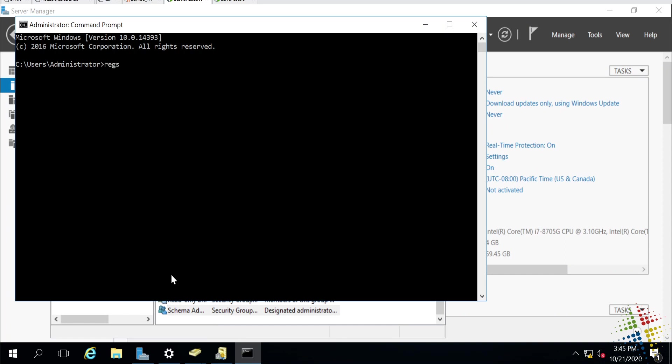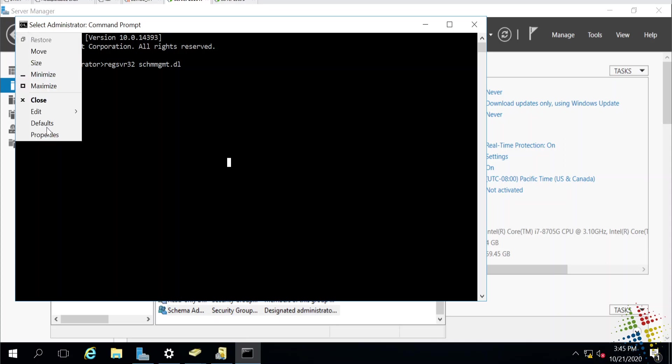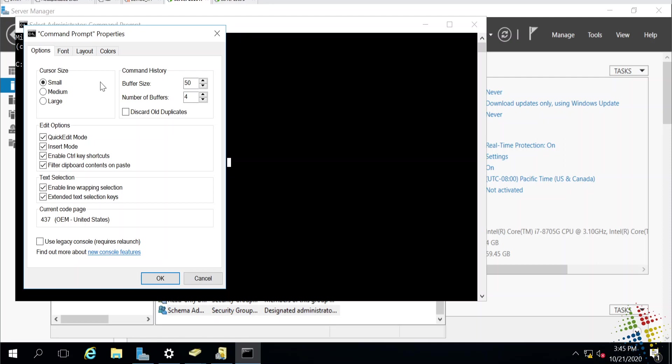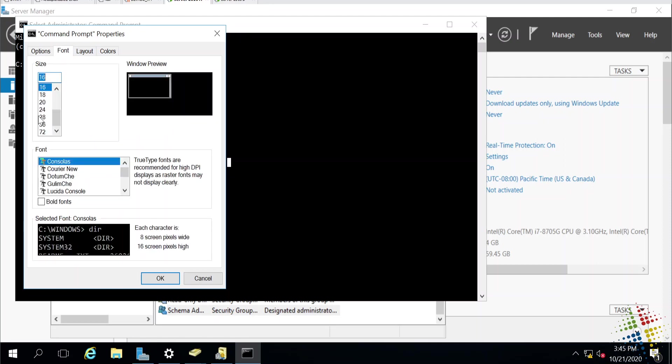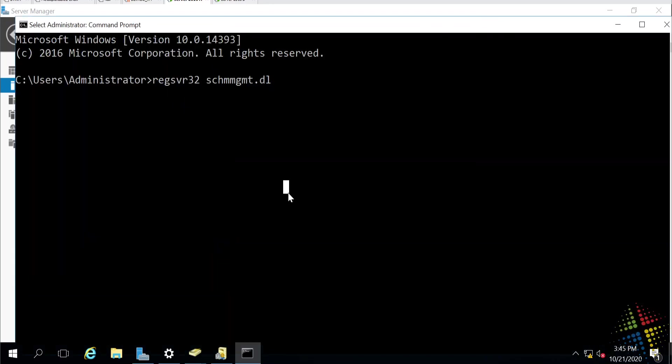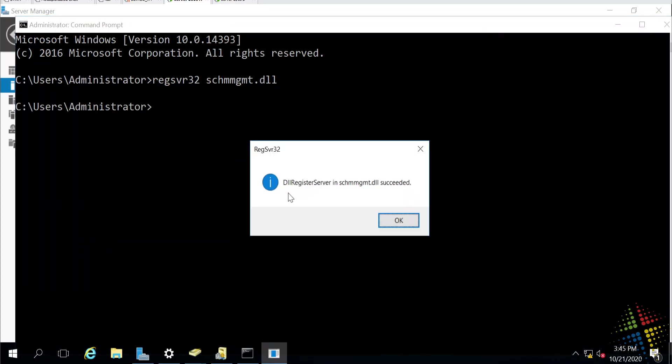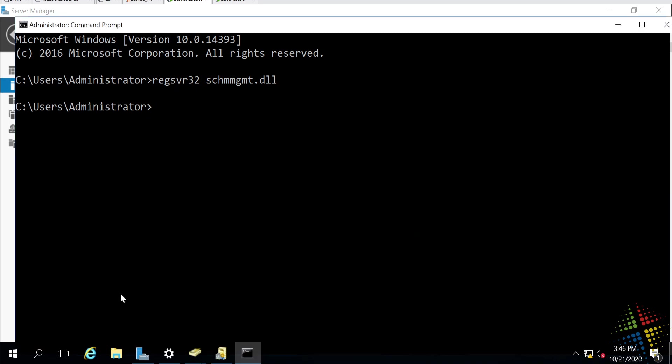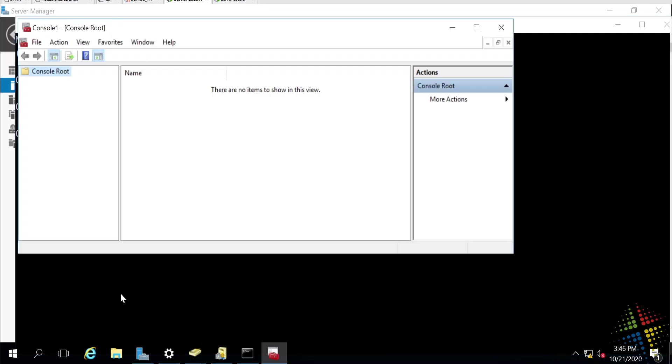And I'm going to register regsvr32 schmmgmt.dll. Once that's registered, now I can actually access the management console that will allow me to use this tool. So, I'm going to go open a management console. I'm going to go ahead and add in the tool.